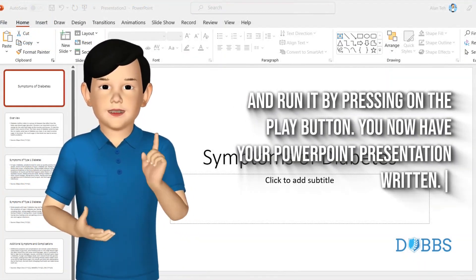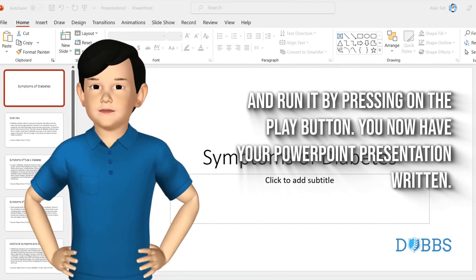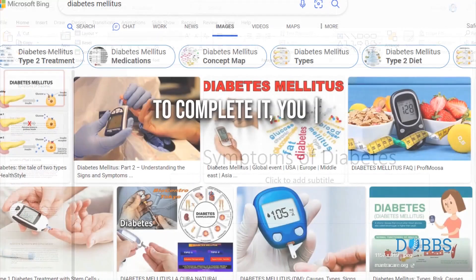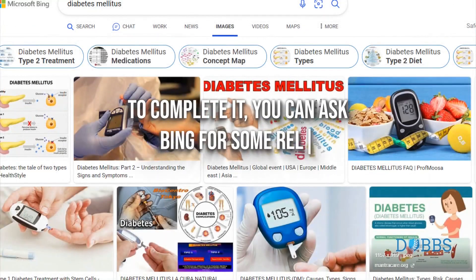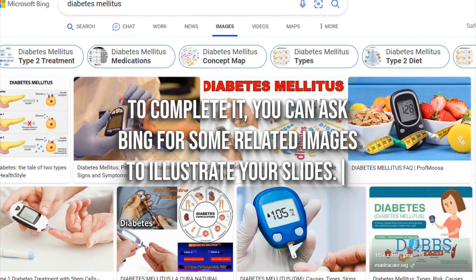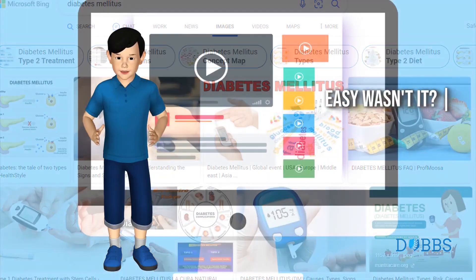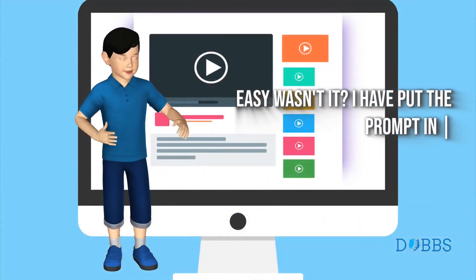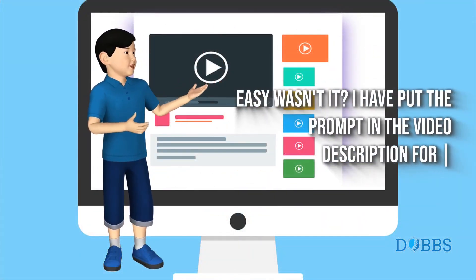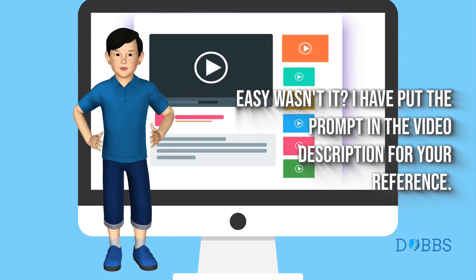You now have your PowerPoint presentation written. To complete it, you can ask Bing for some related images to illustrate your slides. Easy, wasn't it? I have put the prompt in the video description for your reference.